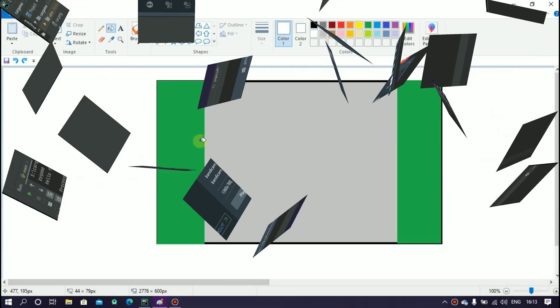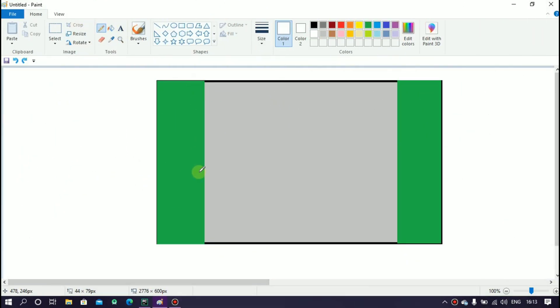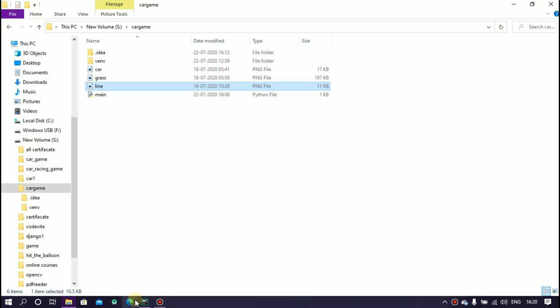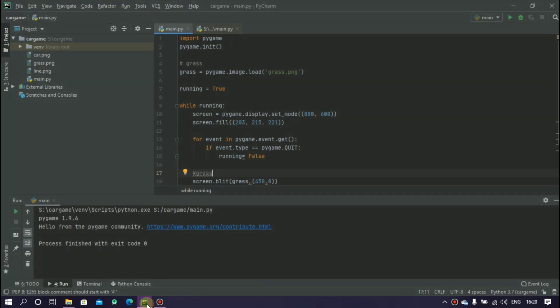Next thing we have to add road strip. For this you have to download a white rectangle png and save it and open your pygame IDE.